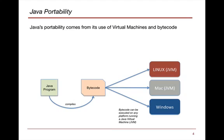So its portability comes from this use, as we said, of virtual machines in something called bytecode. What occurs is that we have our Java program that we write, and we compile it. Well, when we compile it, we actually get something that looks like bytecode.